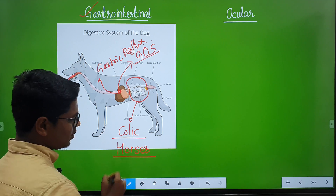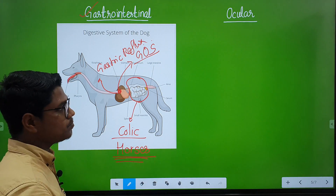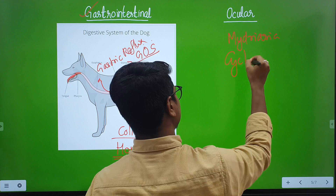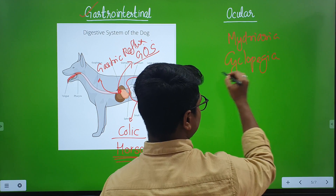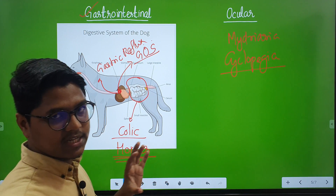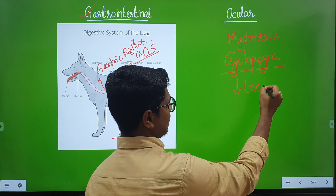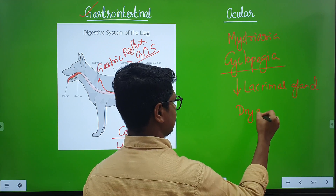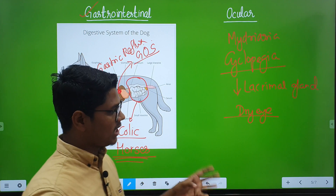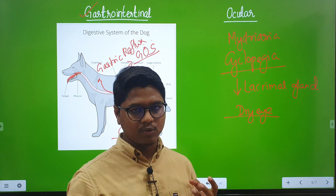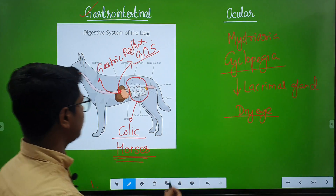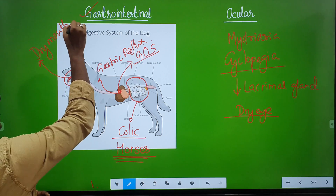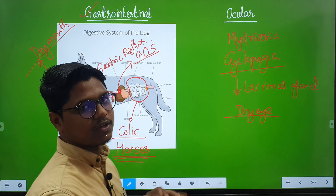That is why anticholinergics are used with caution in case of horses. Next, some ocular effects: it causes mydriasis and cycloplegia. That is why this drug is used with caution in glaucoma patients. Apart from that, they decrease the secretion of glands, so they will decrease the secretion of the lacrimal gland. When lacrimal gland secretion is decreased, it will cause dry eye. So if the animal is premedicated with atropine, you may find the use of artificial tears to moisten the cornea during the procedure. Also, there will be dry mouth because saliva secretion will be decreased.